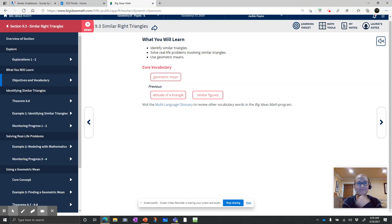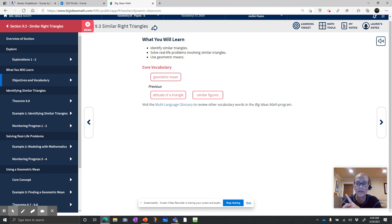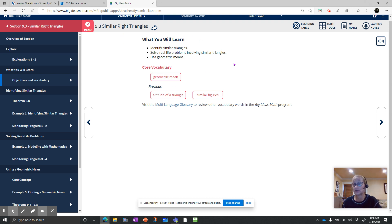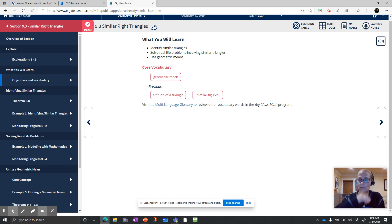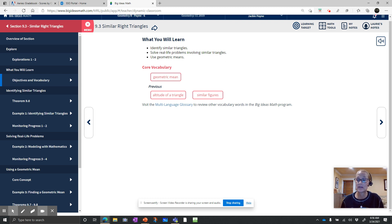Good morning, Geometry Scholars. We are moving on to our next section, section three on similar right triangles. A lot of this you're already going to know from the similarity chapter. But there is one thing that should be fairly new to you, and it's super important for solving proportions. The objectives for us today are to identify similar triangles, to solve real-life problems involving similar triangles, and to use geometric means. The third part — the means — is so important that we're probably going to break this up into two parts.